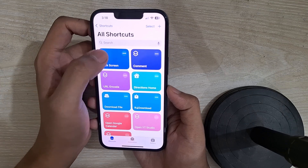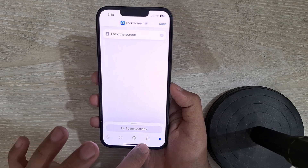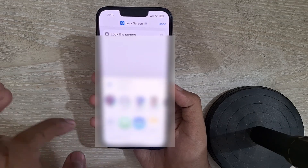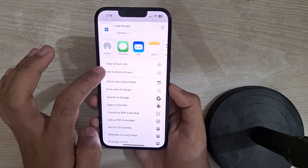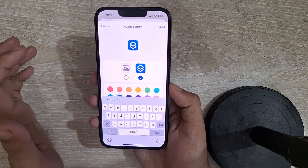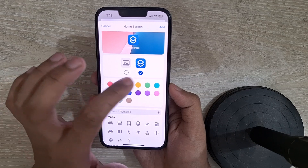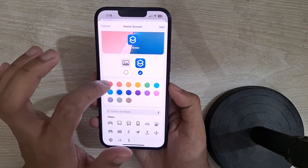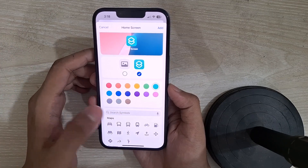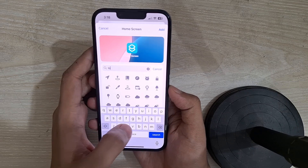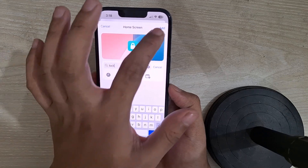Now here you need to tap on the three-dot icon and at the bottom you can see the Share option. Tap on Share and then select Add to Home Screen. Now here you can select your color preference — let's select this color for example — and you can also choose a symbol for it. Let's search for lock. Here you can see a lock icon is available, so let's select this symbol.